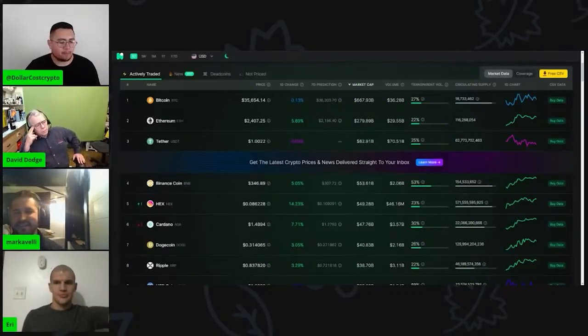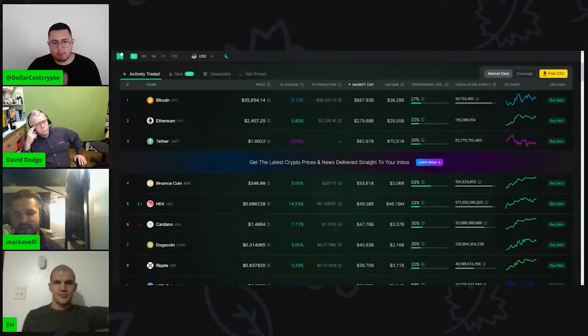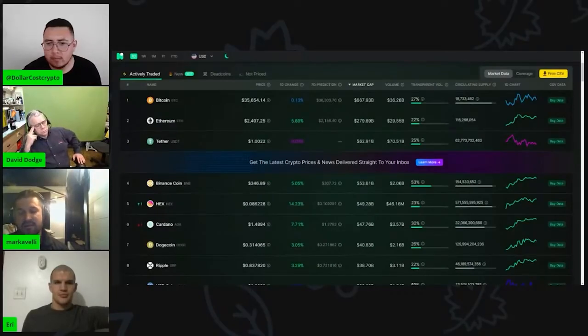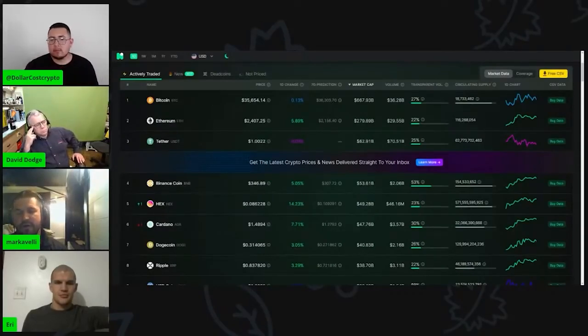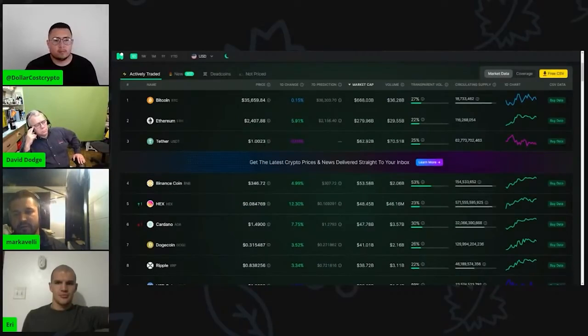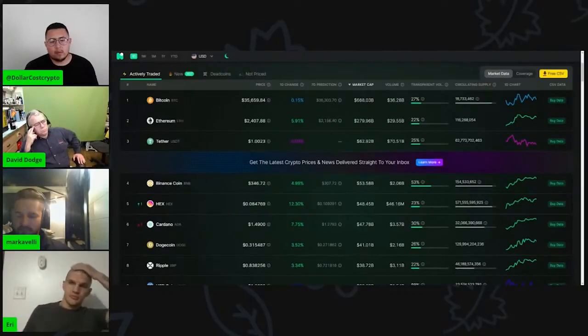You know what I'm saying? You got that guaranteed APY. And the T-share rate is always running away from you, especially if the price does go to that dollar price. The T-share is going to be next to impossible to get.